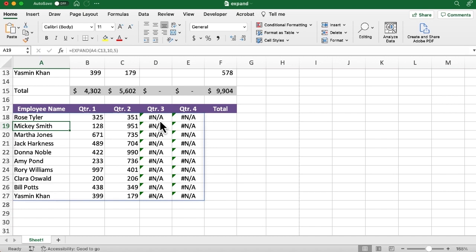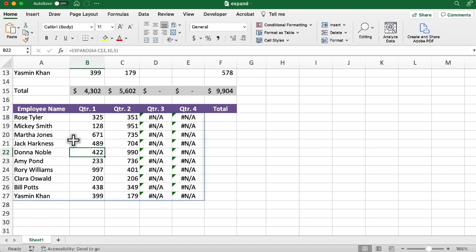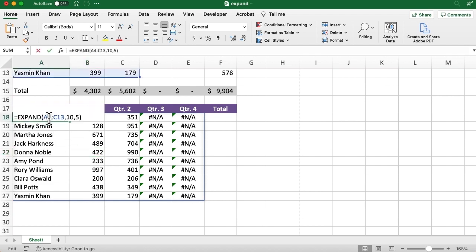One thing before I do, you'll notice this is one of the new spill functions. You can see we've got this kind of outline border. When I click the cell where I type the formula in, you can see in the formula bar, it looks normal. If I click any of the other cells, you see that's grayed out. So that's also how you know it's a spill function.